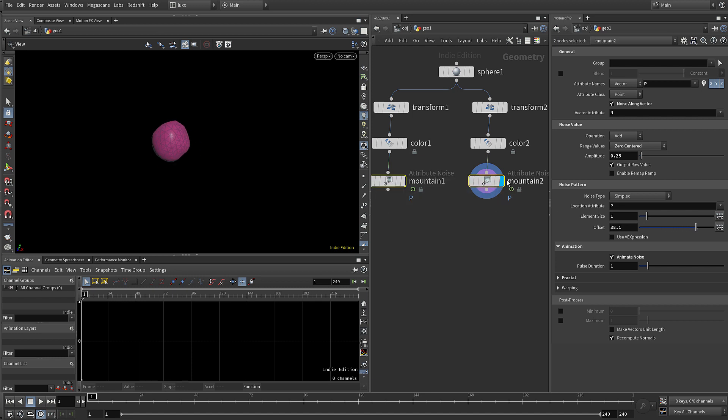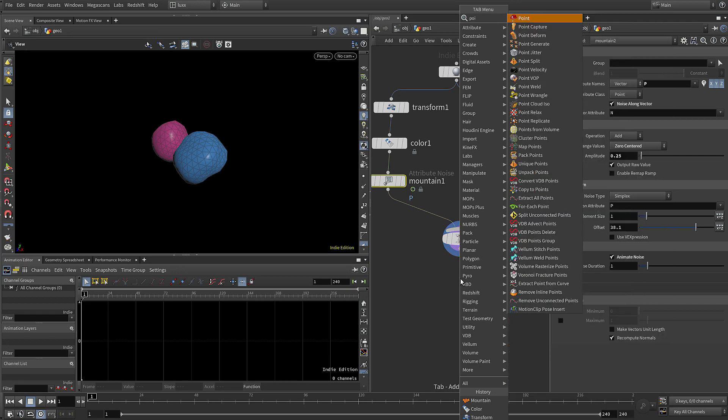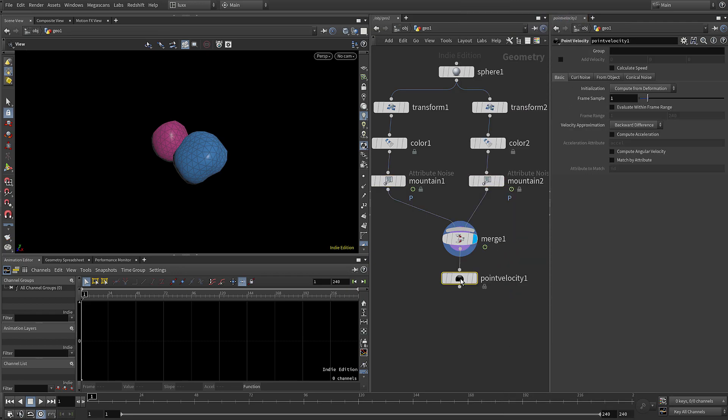Now we can select the two mountains, hold alt and drag, and it creates a merge. We're going to drop after that a point velocity node.